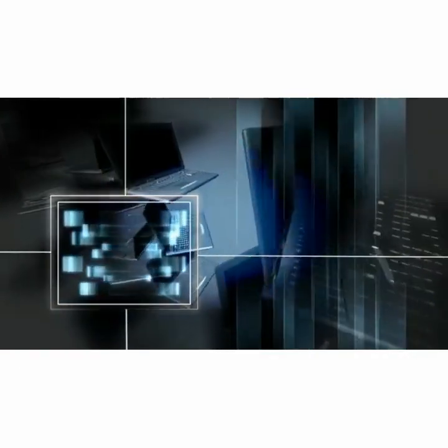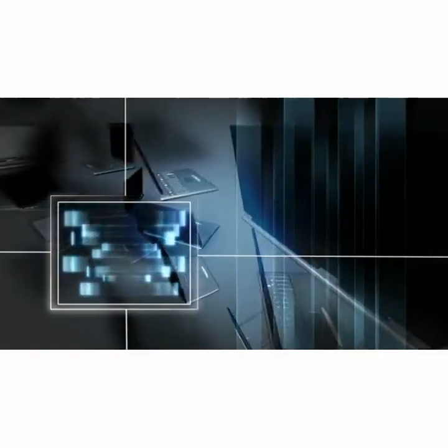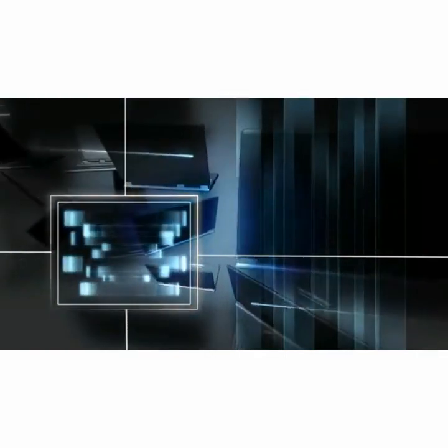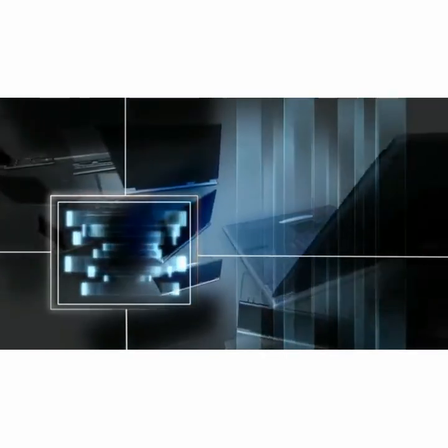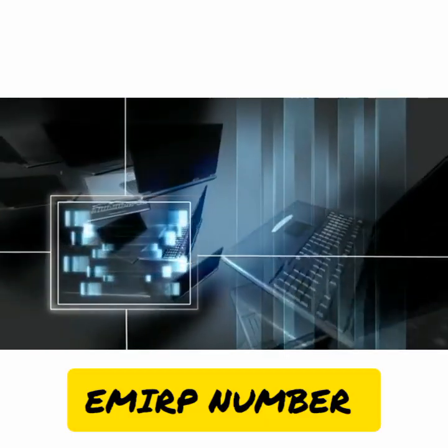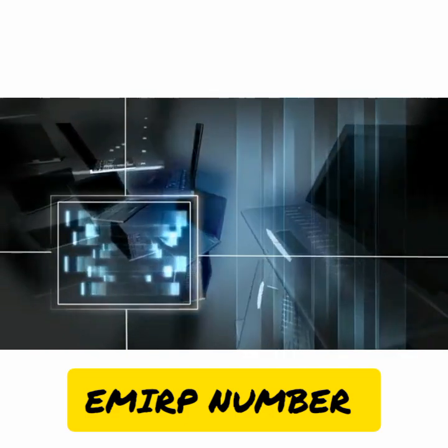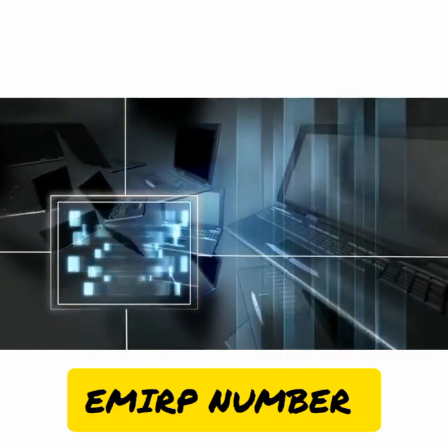Hello everyone, this is Sir Manoj. Welcome to Computer Class. Today we will discuss another program that is EMIRP number or Twisted Prime. Let's begin the class.